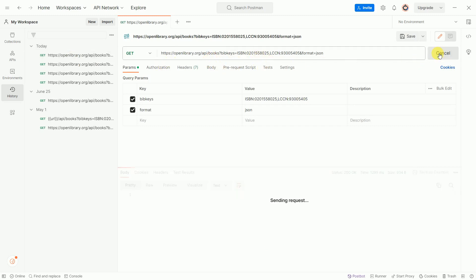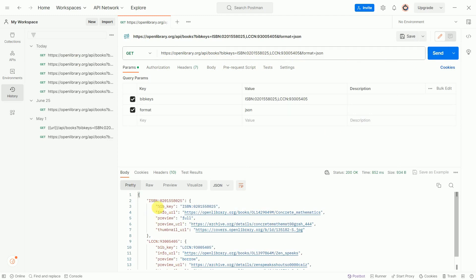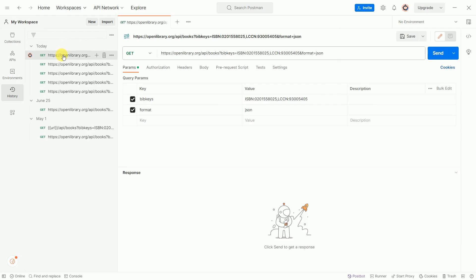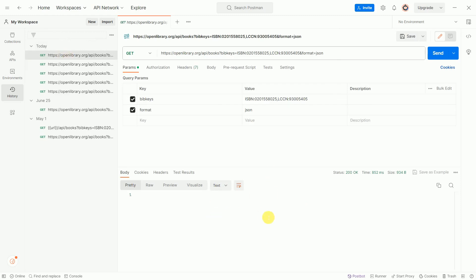Now this is one dummy API. Whenever you click on Send, this API will give you some response. But if by accident you close this tab and come again and hit that API, you don't have the API response saved.